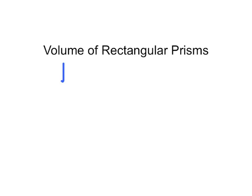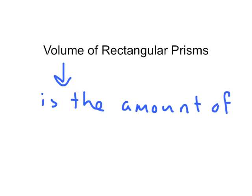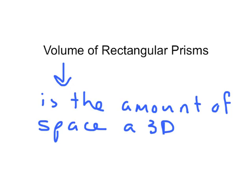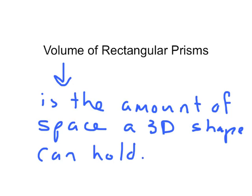Volume of rectangular prisms. Before we get started, we should review what is volume. Volume is the amount of space a 3D shape can hold.